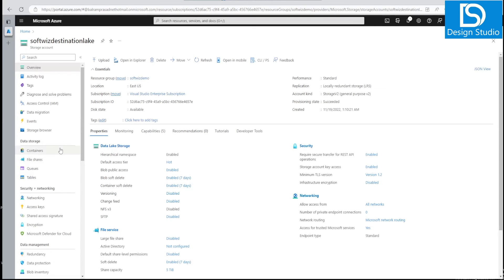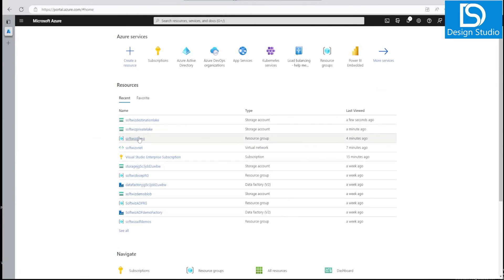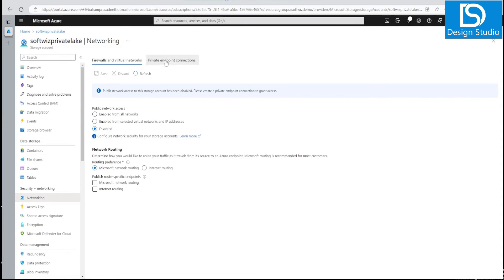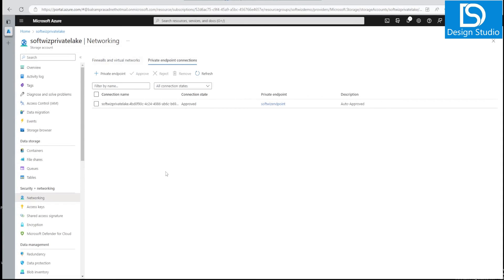That is how we create a storage account with private network enabled and public networking disabled for more security. It can now only be accessed via the private network we approved. If someone wants to access this storage, they have to raise a request using the private endpoint, an approval will come, and only known and approved endpoints can connect — making it far more secure than using public endpoints.